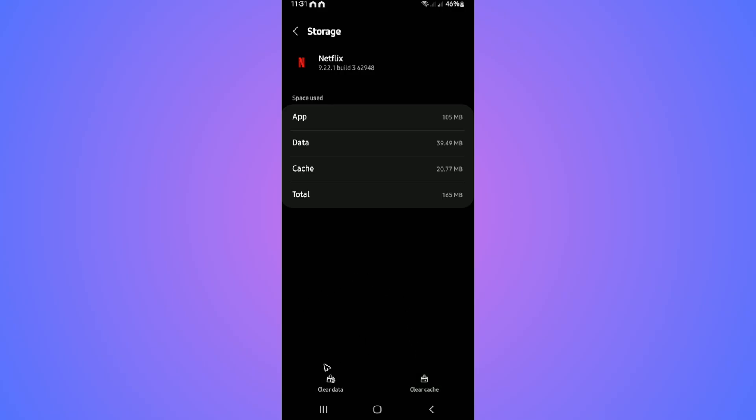If you're using iOS, go to the settings app, then general. From general, locate Netflix and tap on offload data. Once done, sign back in and you're good to go. I hope this video helps, and I'll see you in the next one.